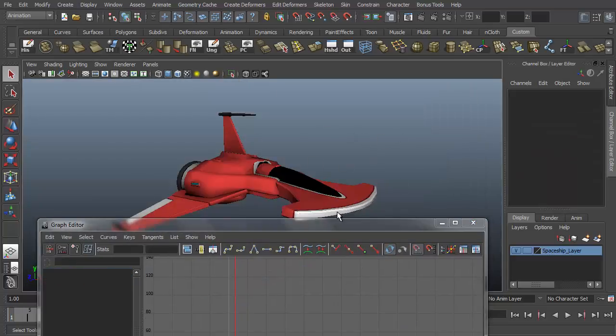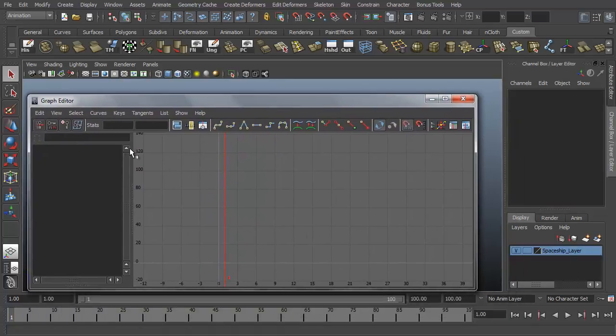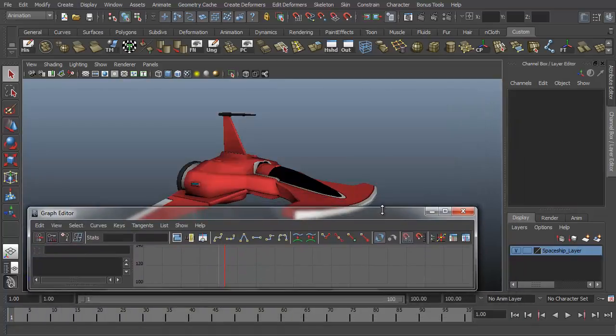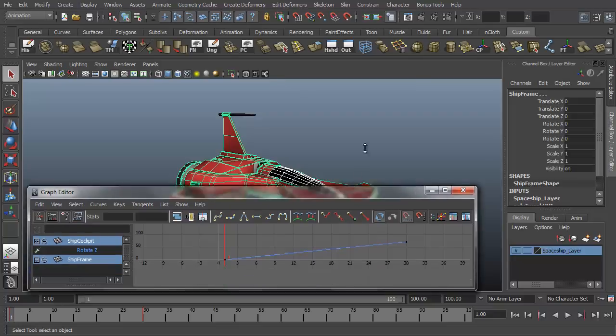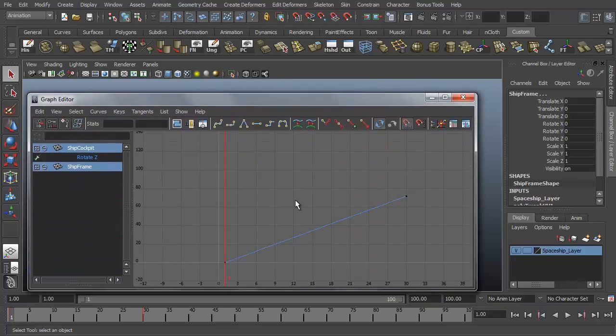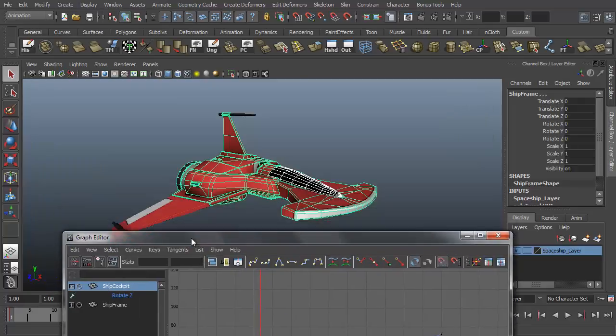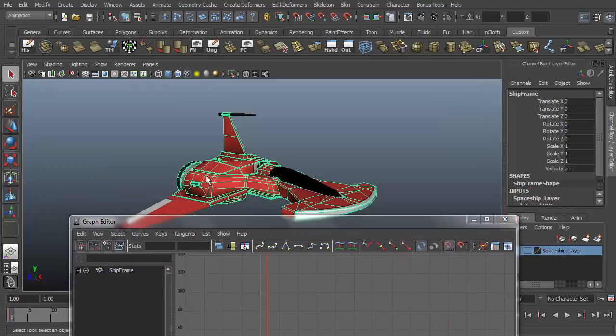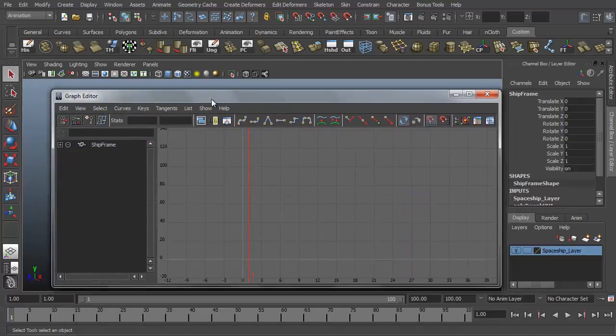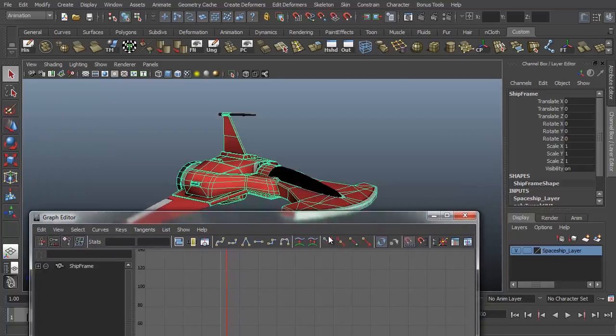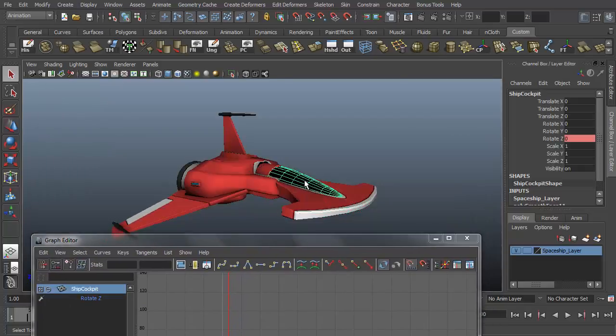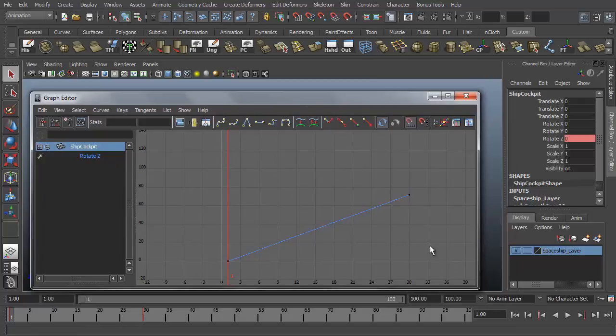If I deselect the ship cockpit cover, there's nothing now in the graph editor because whatever you select here, any keyframes that have been set for it will show up. And because I have the ship frame also selected, it shows up in the list, but there's nothing in the graph view because there's no keyframes associated with it right now.